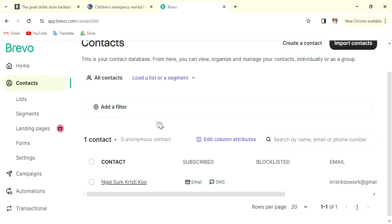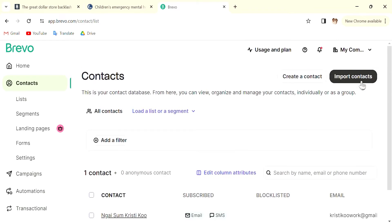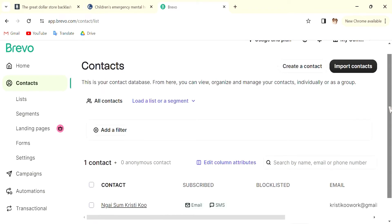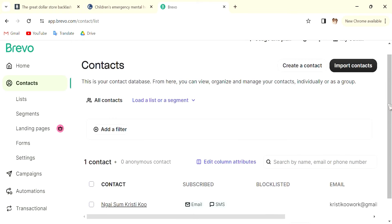How to create newsletters in Brevo for beginners. Hello everyone, in this video I'm going to talk about how you can create newsletters using this app, Brevo. What you want to do is go into Contacts first, and for